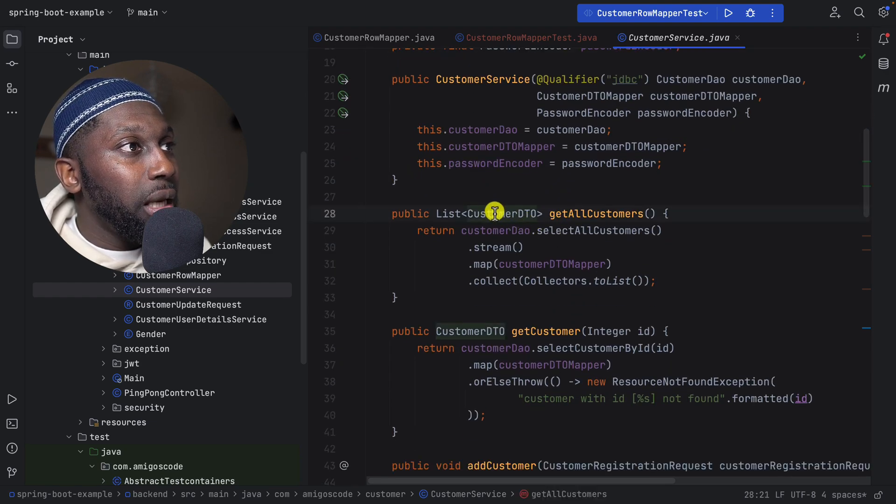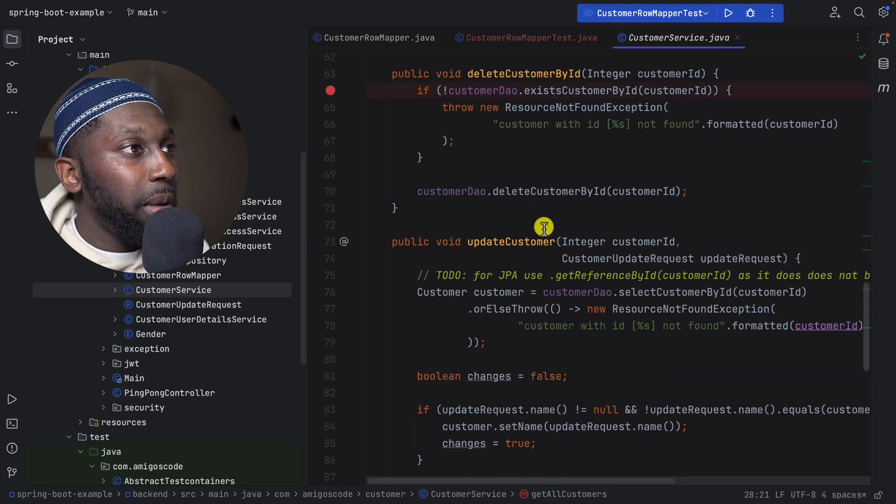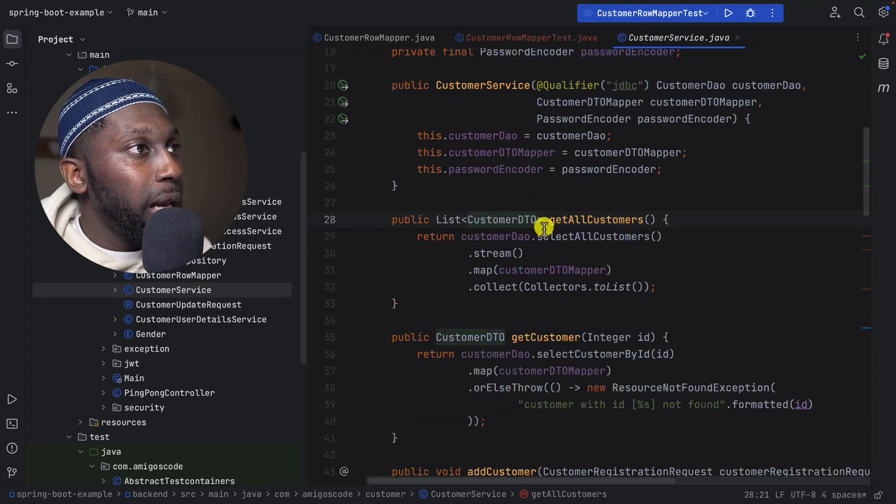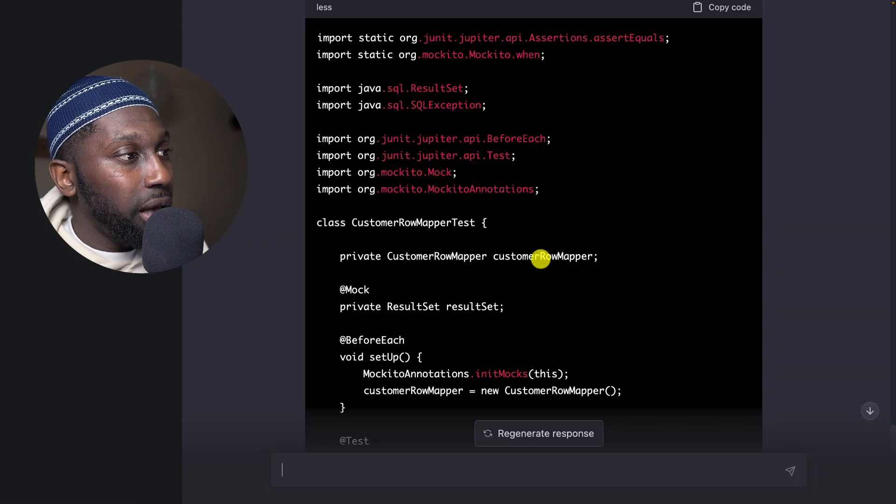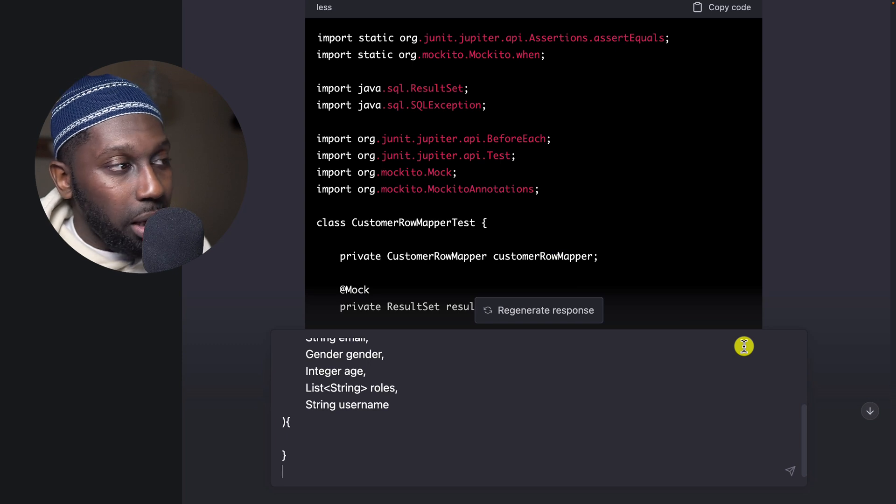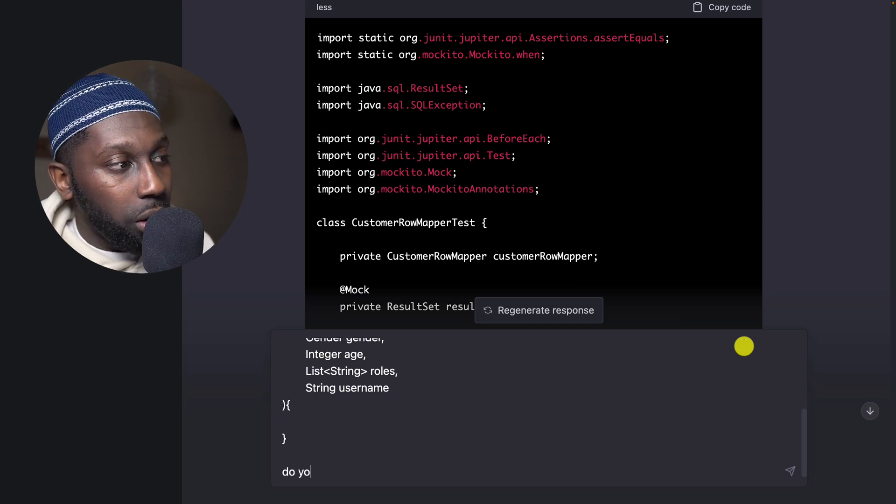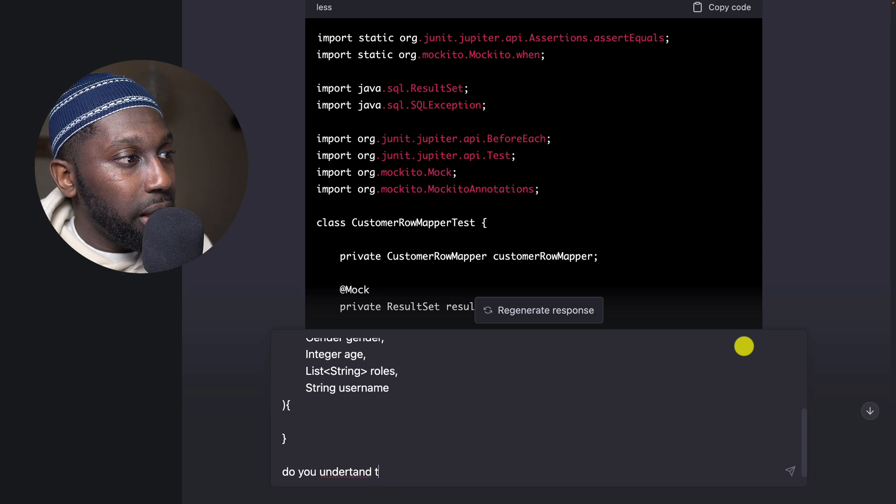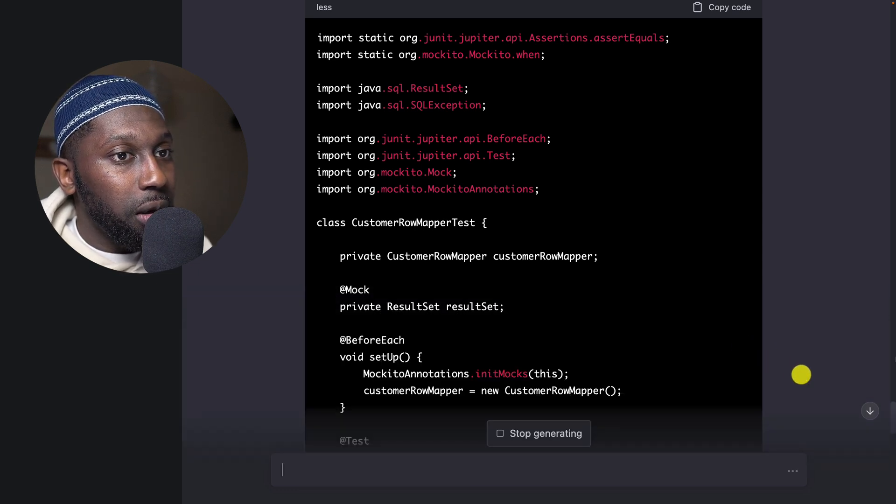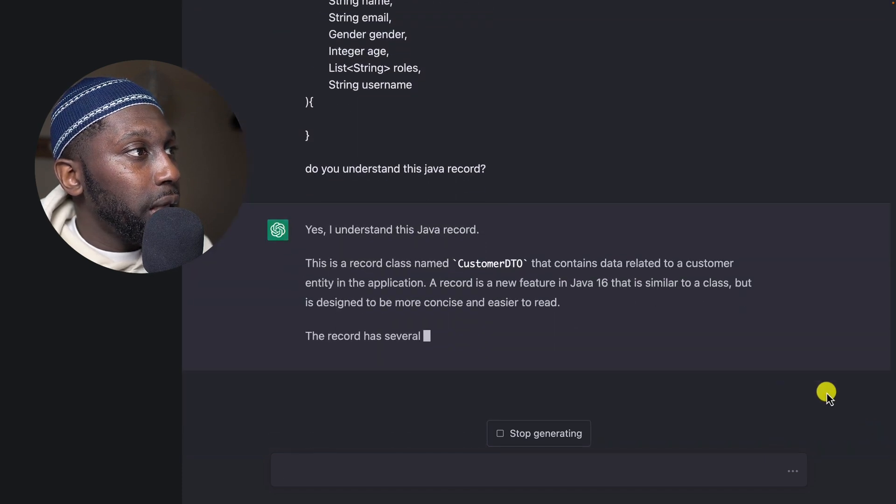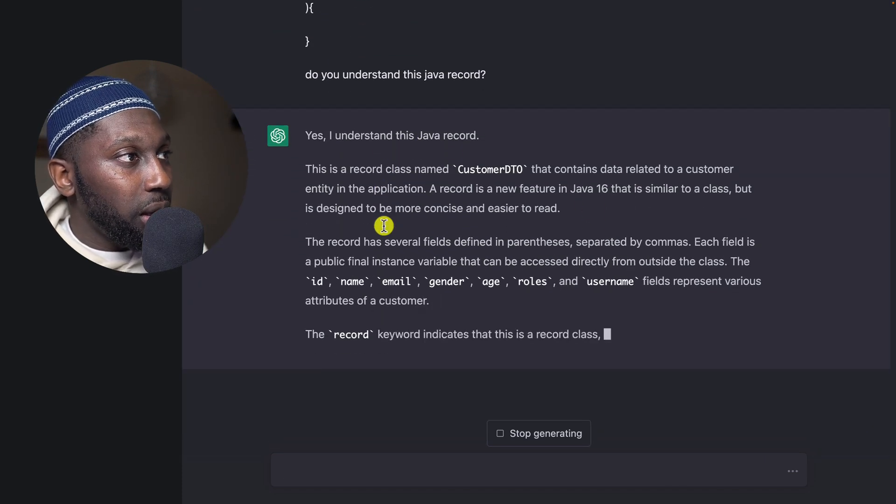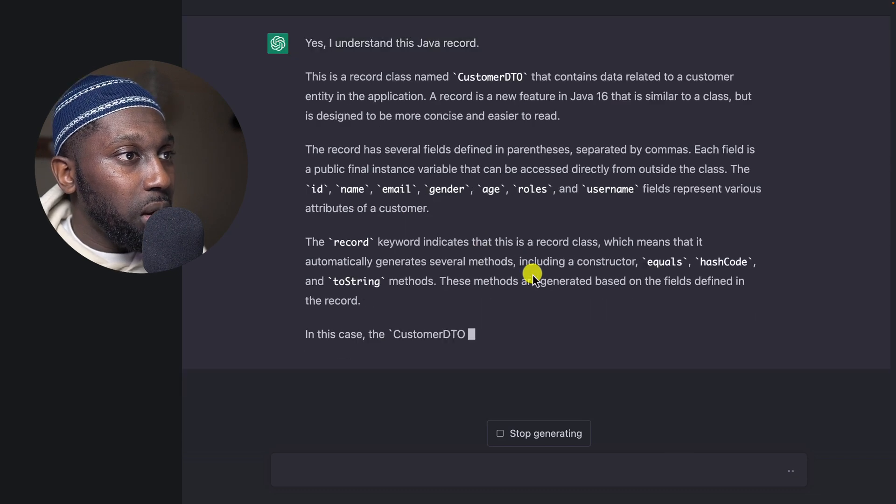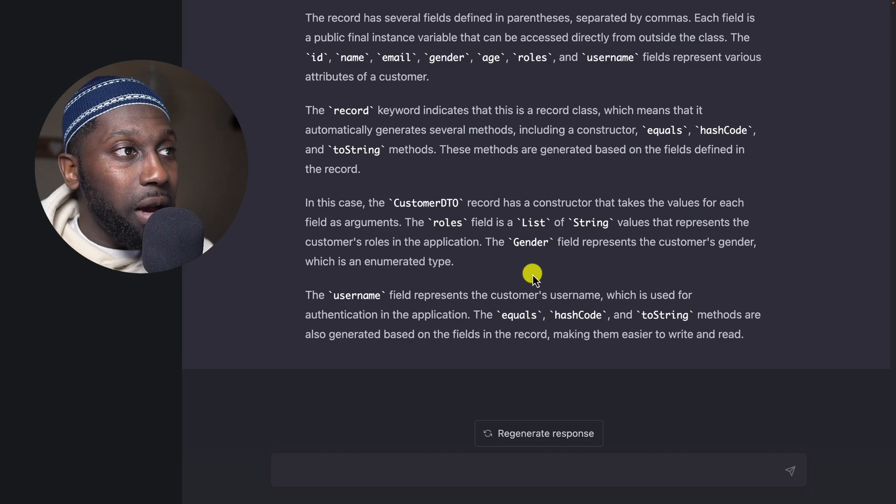So let's feed CustomerDetail because this is part of basically few tests. This is a record. Command C, go back, and then here I'm going to paste that and then say, do you understand this Java record?